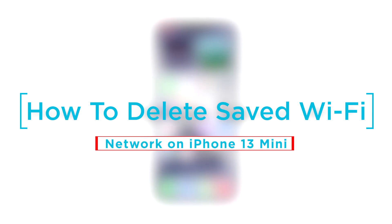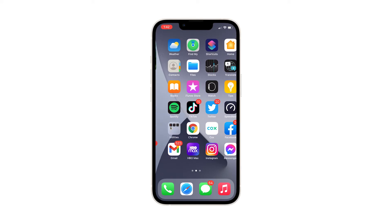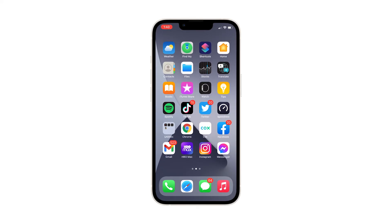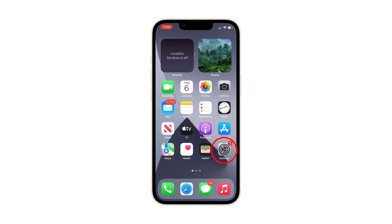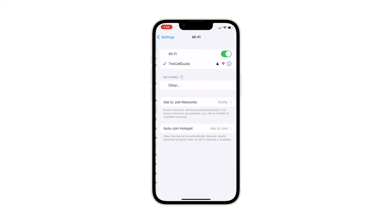In this video, we will show you how to delete saved Wi-Fi networks on your iPhone 13 Mini. To begin, go back to the home screen and launch the Settings app. This will open the Settings menu, which allows you to tweak some settings. Find and tap Wi-Fi.